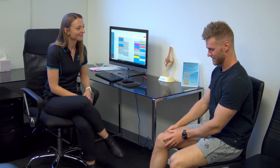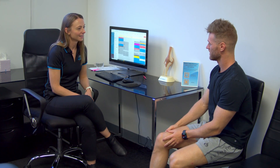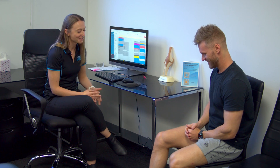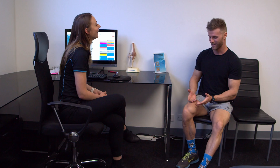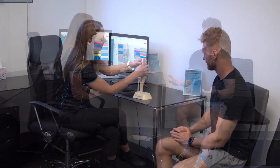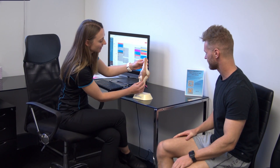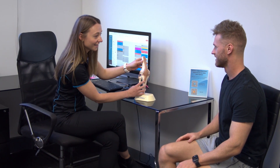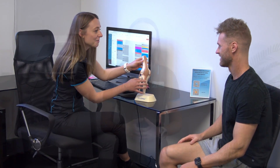When you first come in, we'll sit down and spend some time chatting about your running history, your injuries, and most importantly your training goals. This part of the assessment gives us an opportunity to get to know you better and understand where you've come from and what you want to achieve.